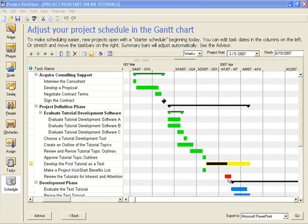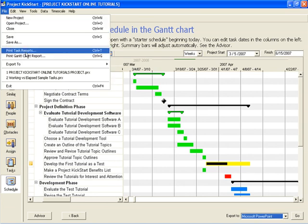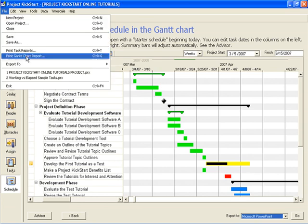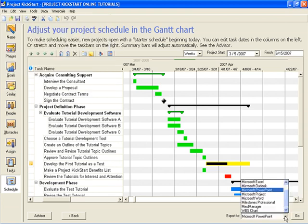We have seen how to use the Gantt chart to plan and track time, percent done, and cost. We have also seen how to add milestones and color to convey additional information. Here, in the file menu, are options for printing task reports and for printing Gantt chart reports. And here, in the lower right-hand corner, are options for exporting this plan to other programs. We'll learn more about these features and Project Kickstart's uses as a communications tool in the next tutorial.